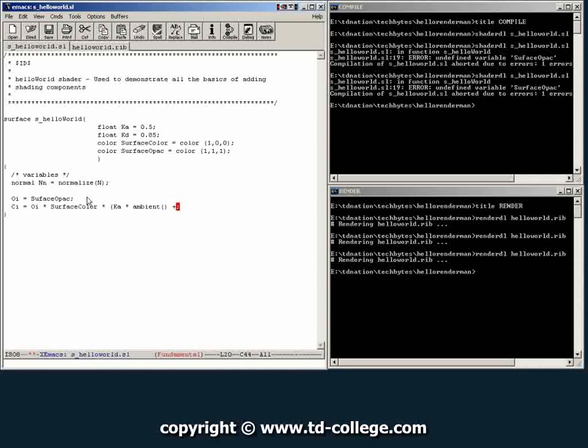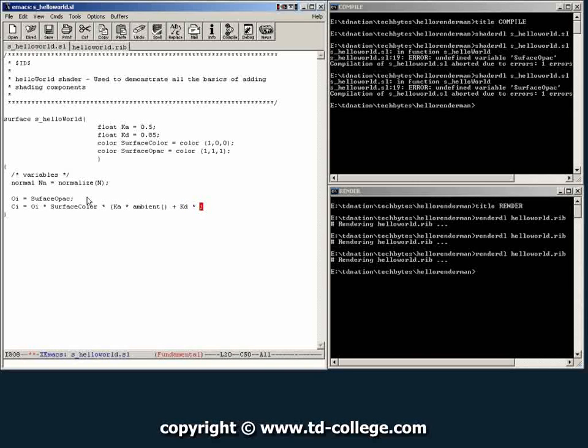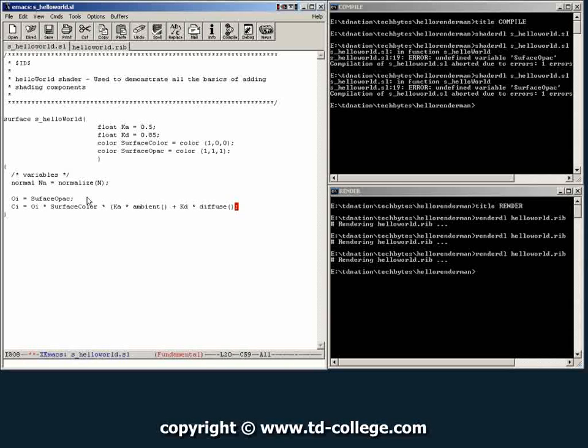And then we're going to add to that the KD multiplier and then multiply this by diffuse, which is another built-in RenderMan command.